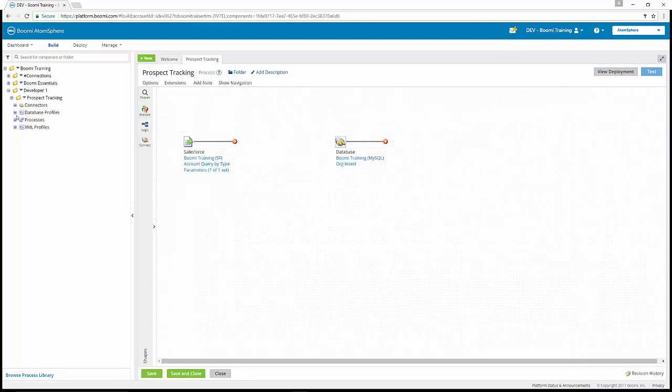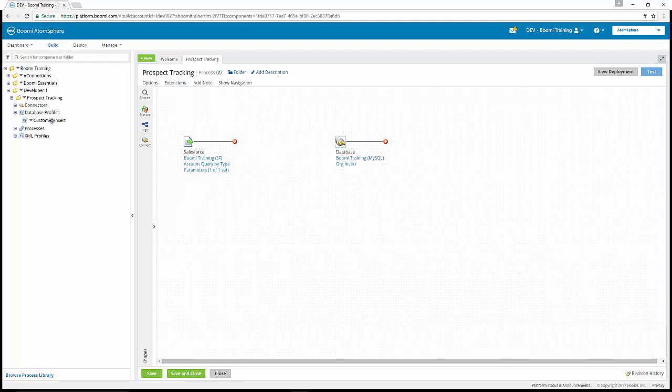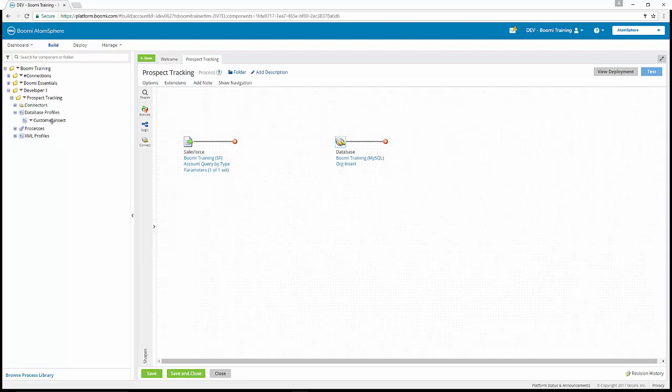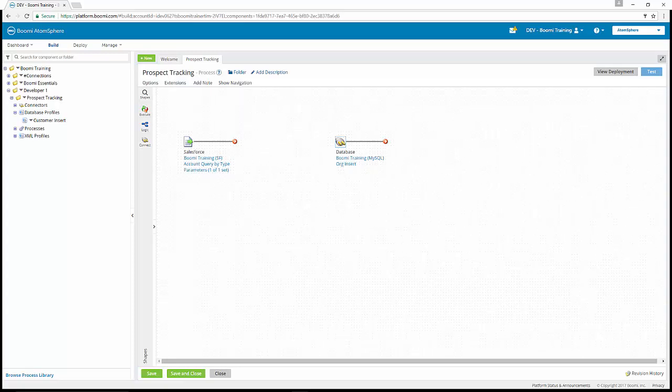You'll see now that we've created a database profile, our customer insert profile, under our component explorer. So now it's your turn to complete exercises eight and nine.